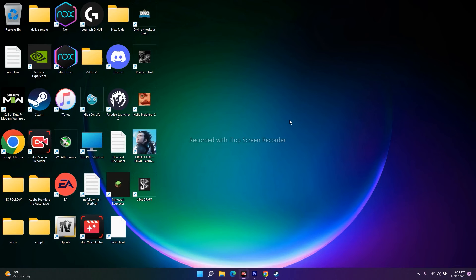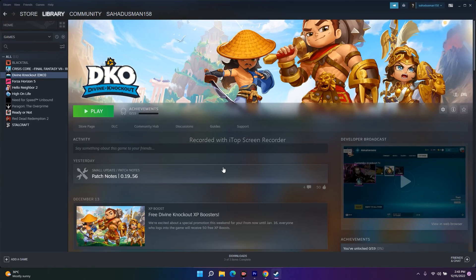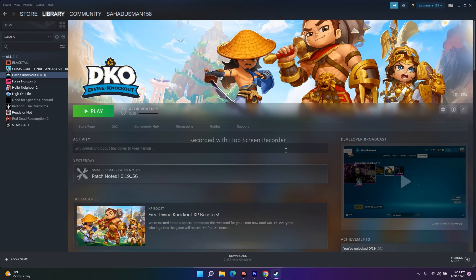The next fix is to disconnect multiple monitors, joysticks, or other peripherals if they are connected. When launching the game, make sure nothing extra is connected to your USB ports. After the game has launched, you can then connect your USB controllers and try to play.